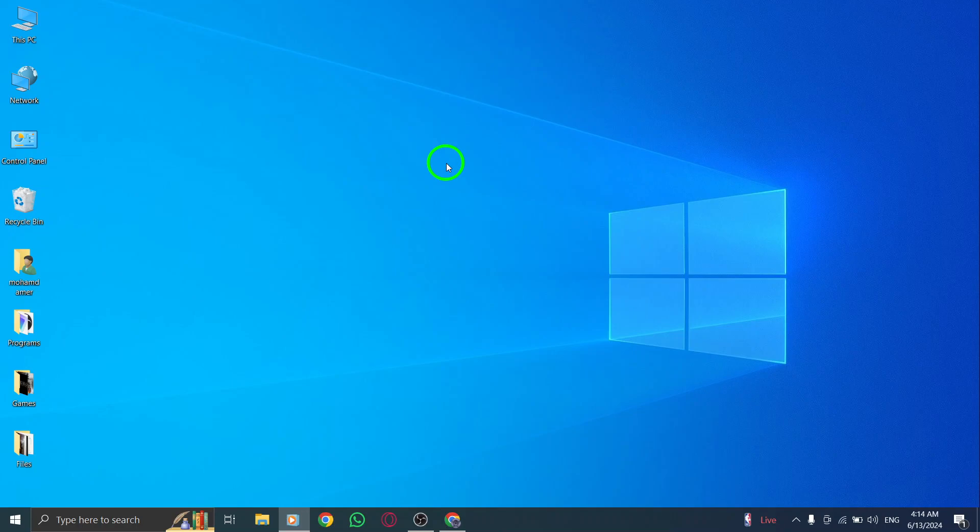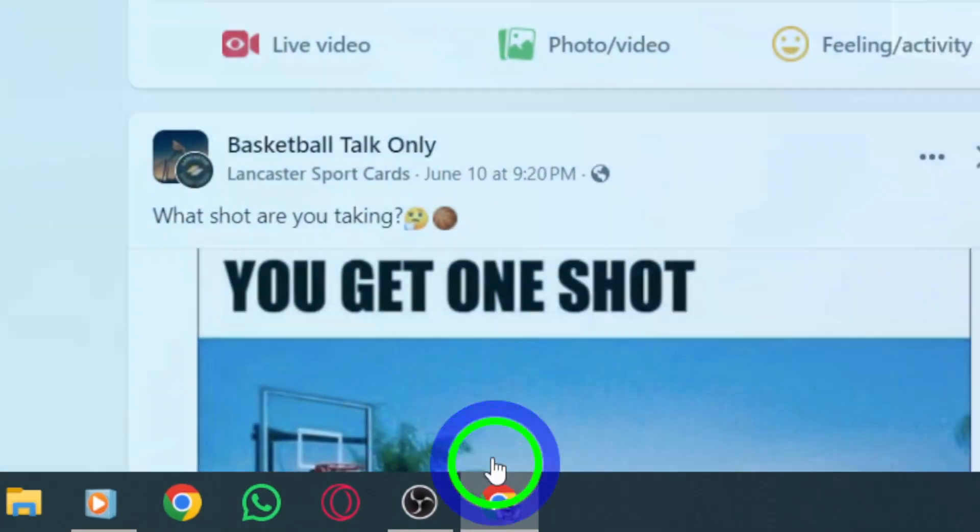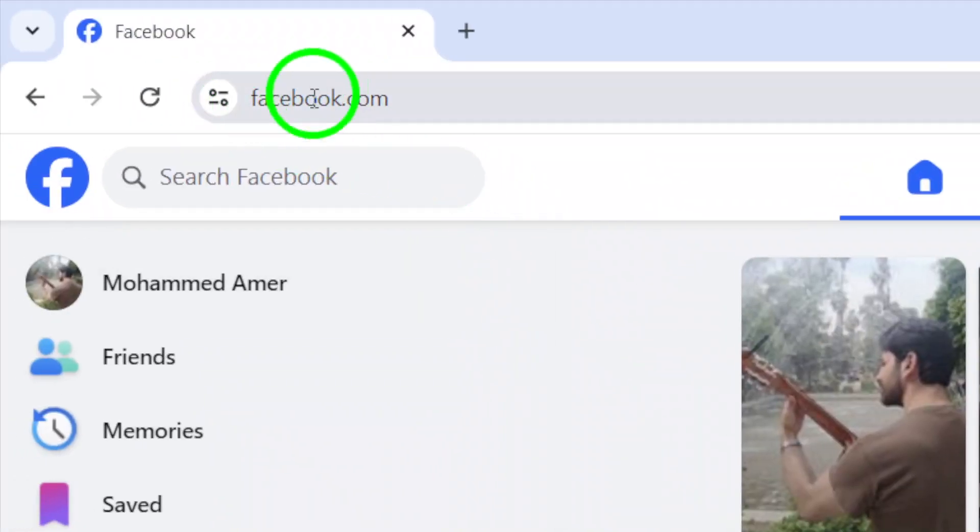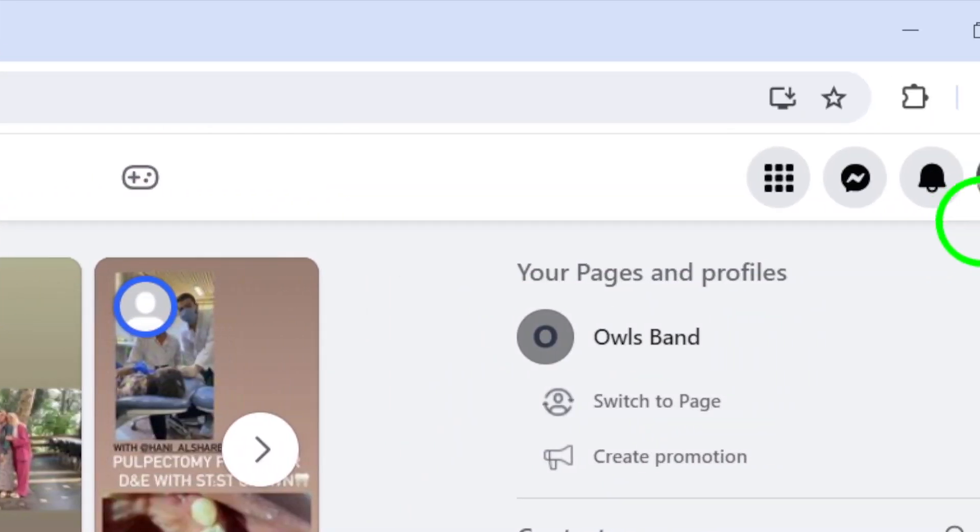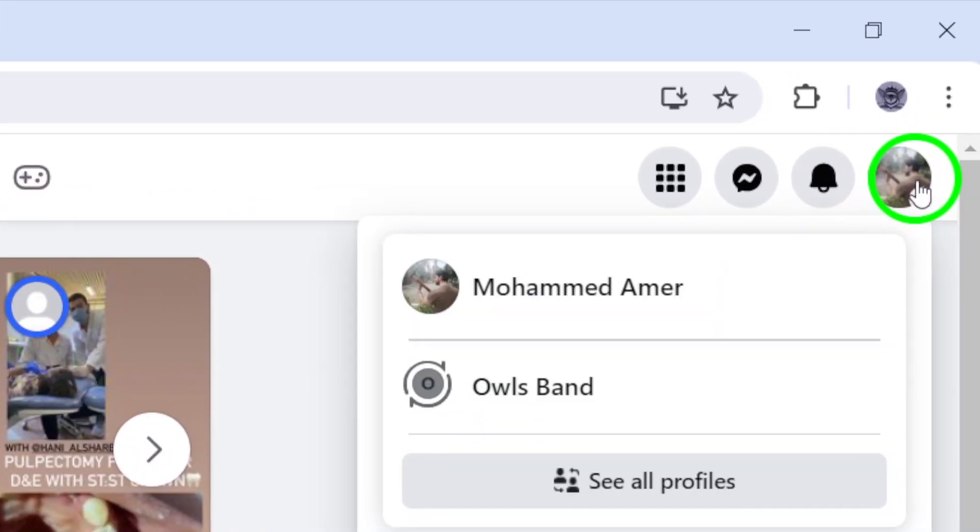First things first, open up your Facebook account and make sure you're logged in. Once you're in, click on your profile picture in the top right corner of the screen. This will take you to your account settings.